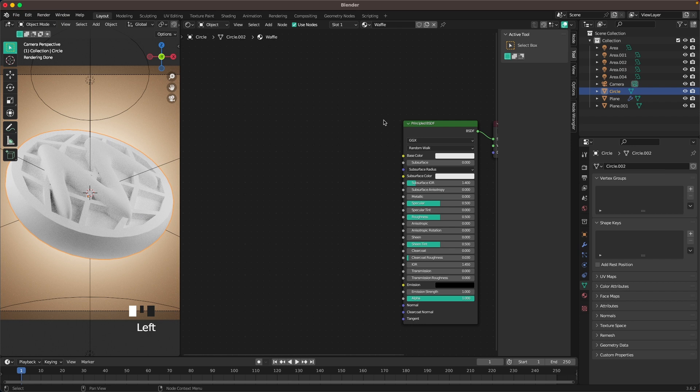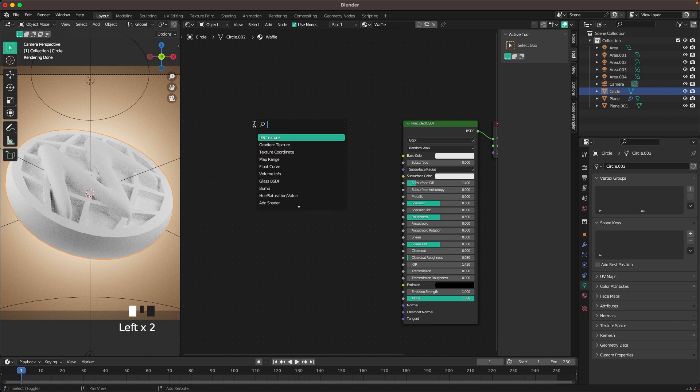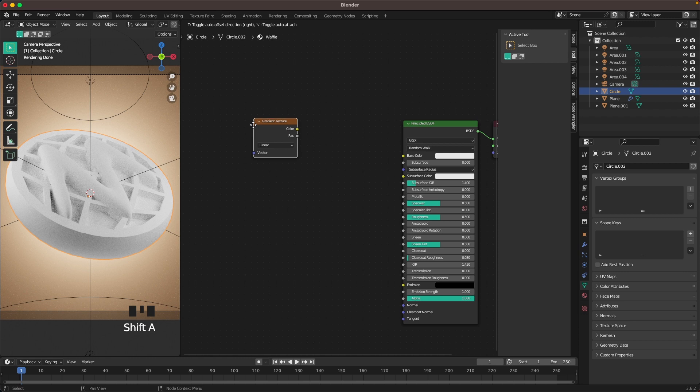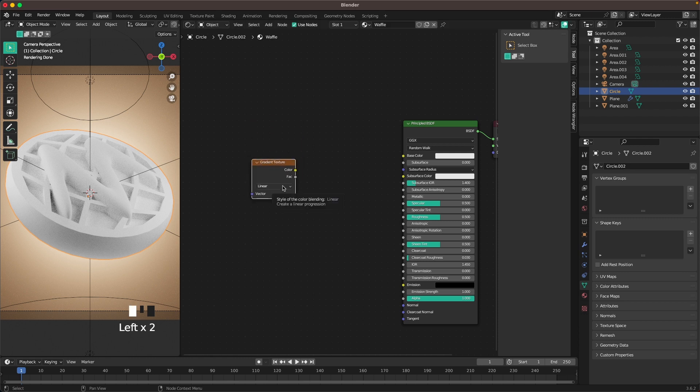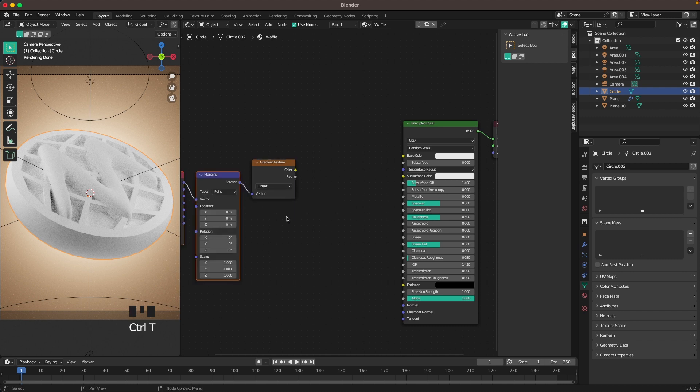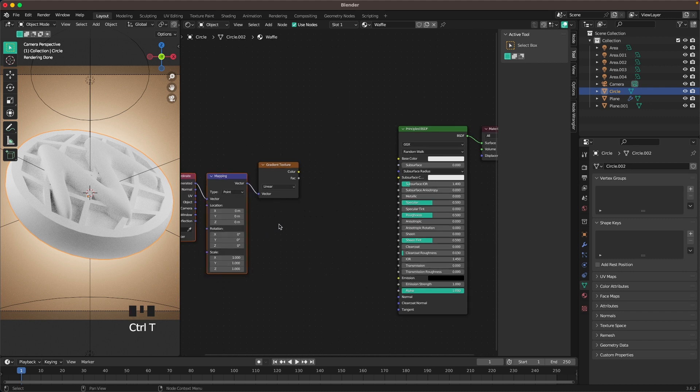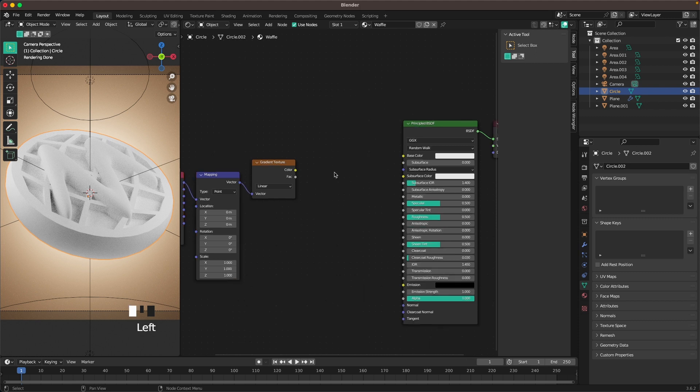In our shader, press Shift A, search, and add a gradient texture. Make sure gradient texture is selected and press Ctrl T. It will add a mapping and a texture coordinate which we can then use to place our gradient texture.